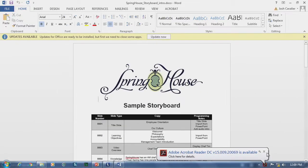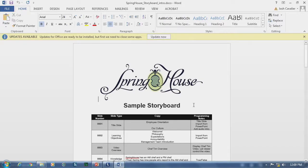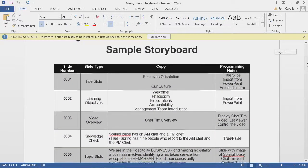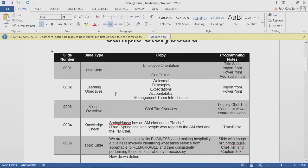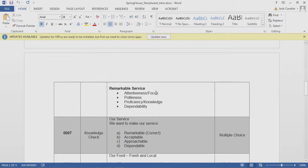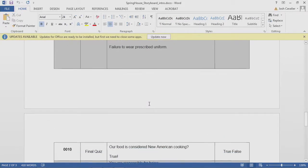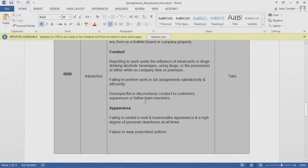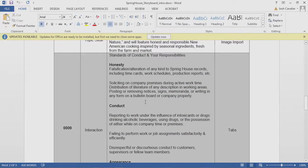The storyboard gives us a breakdown of the different slides we'll be working with. It's a very simple course — each slide has a little bit of everything. We have a title slide, learning objectives we'll build from PowerPoint, a video overview of Chef Tim, a knowledge check, topic slides, a couple of interactions, another knowledge check, another topic slide, another interaction, and a final quiz. We may not get to all of this today, but it'll be a good head start and guide for the content we're going to set up.